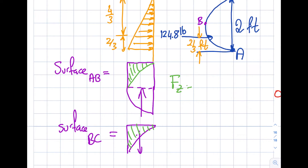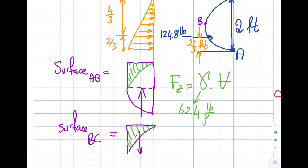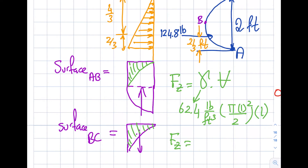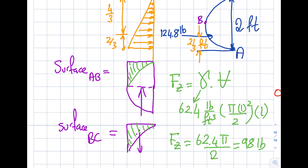So Fz = specific weight × volume = 62.4 lb/ft³ × (π R²/2 × 1 ft). With R = 1 ft, the volume = π/2 ft³. Therefore Fz = 62.4 × π/2 = 31.2π ≈ 98 pounds, acting upward.